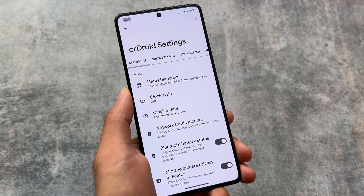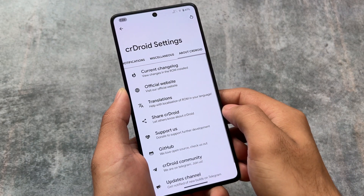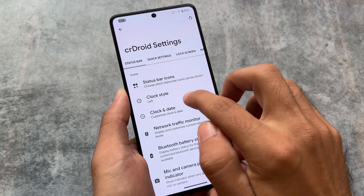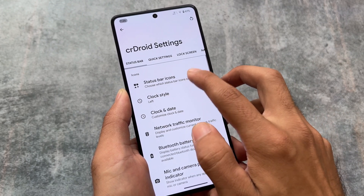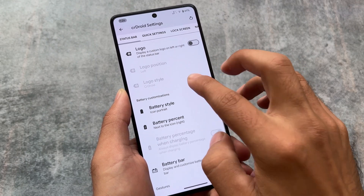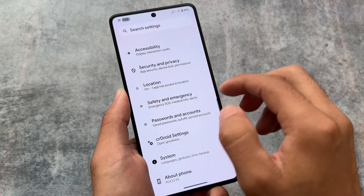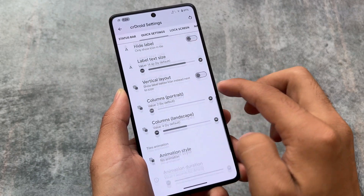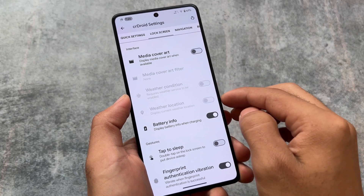Moving on to CRDroid settings, where all the customizations are available. Finally we have some customizations included, although not every kind. For example, in clock and date we have the background chip, which looks amazing — I always use this feature when using CRDroid. There are some Wi-Fi icon customizations, battery icon style customizations, and the logo. As it's an alpha version, customizations are a bit less compared to Android 13, but let's hope upcoming updates will bring more.